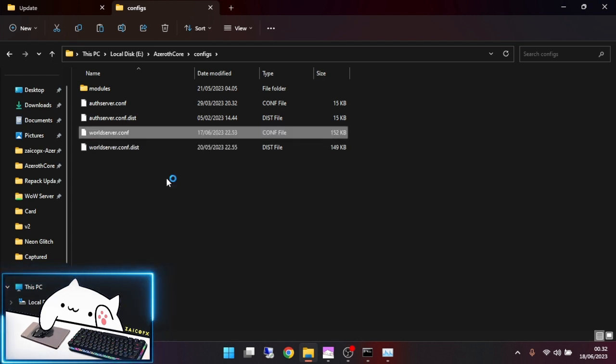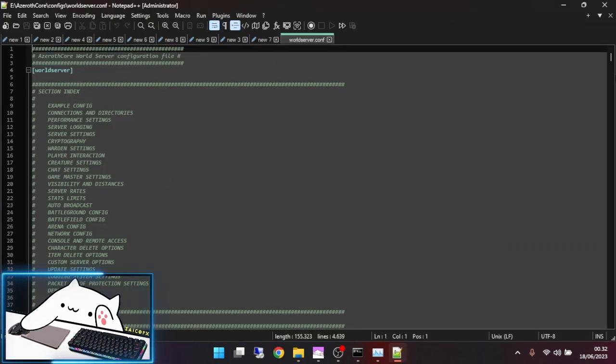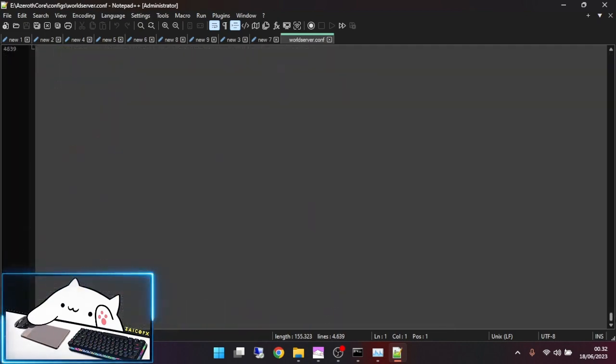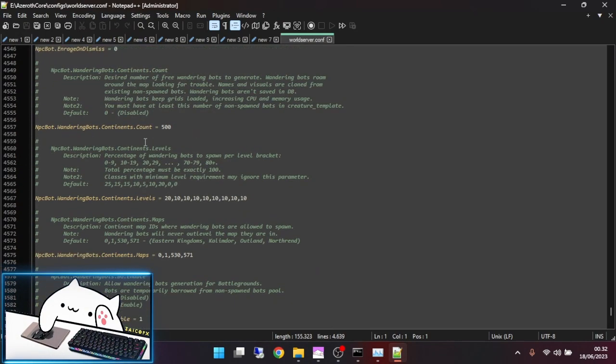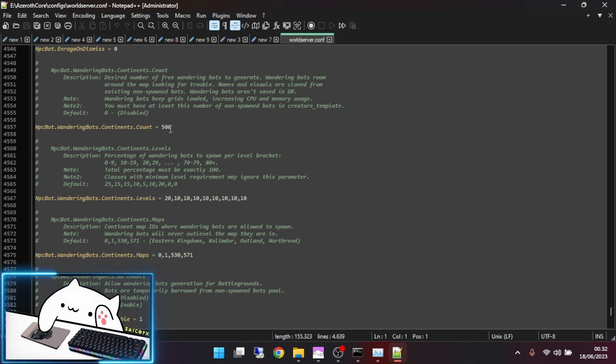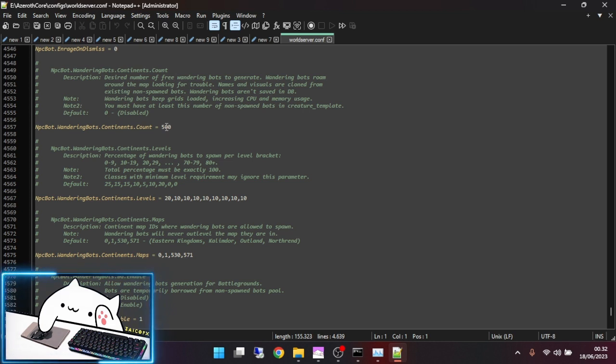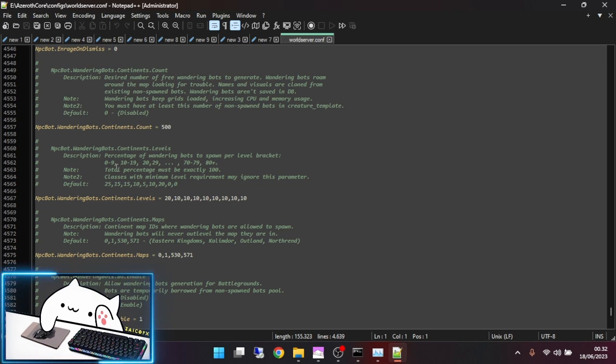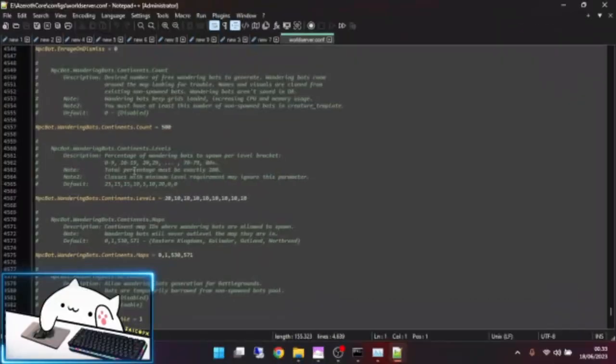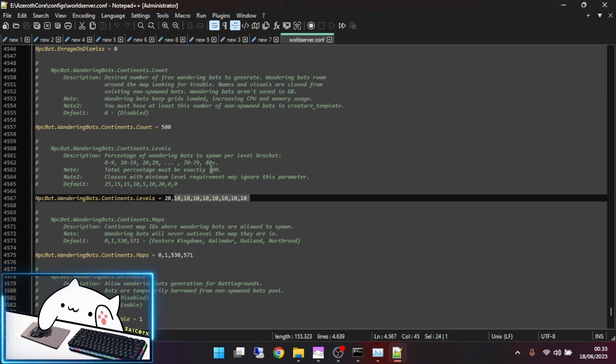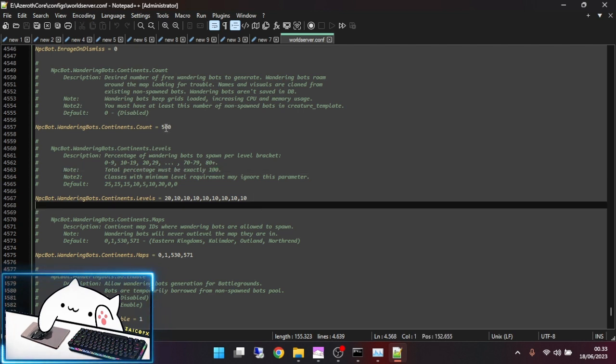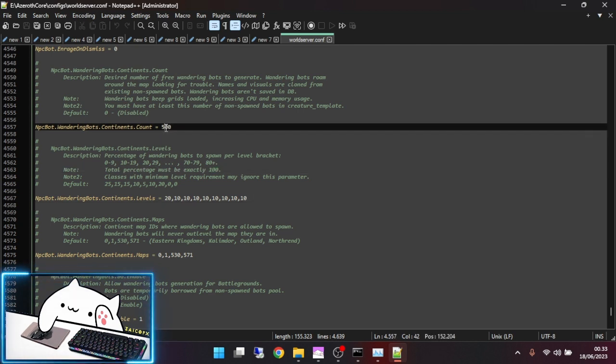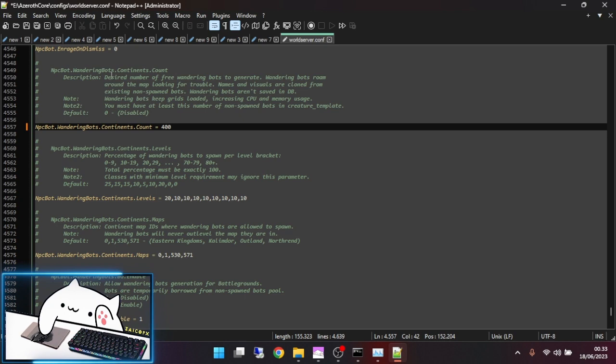Now go to config and edit with Notepad++. Go to the bottom and find NPC bot Wandering bot Continent Count. My default is 500 bots. The percentage of wandering bots spawned per level bracket is 20% for level 0 to 9, and you must count here. To make it easier I will set 400. Then save it.